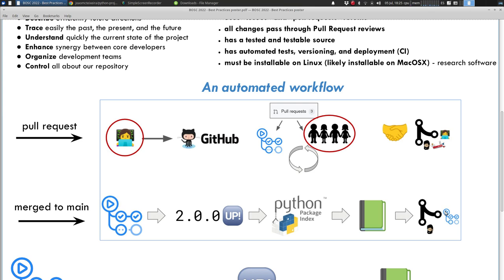We are going to see how we can integrate all those things together automatically, so that the burden on the developers is reduced, so that developers can focus only on the code without needing to worry about what is called the continuous integration process.